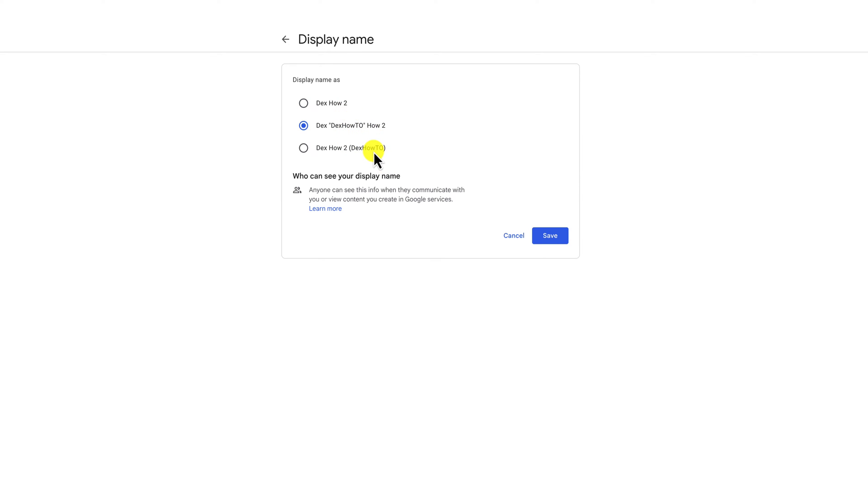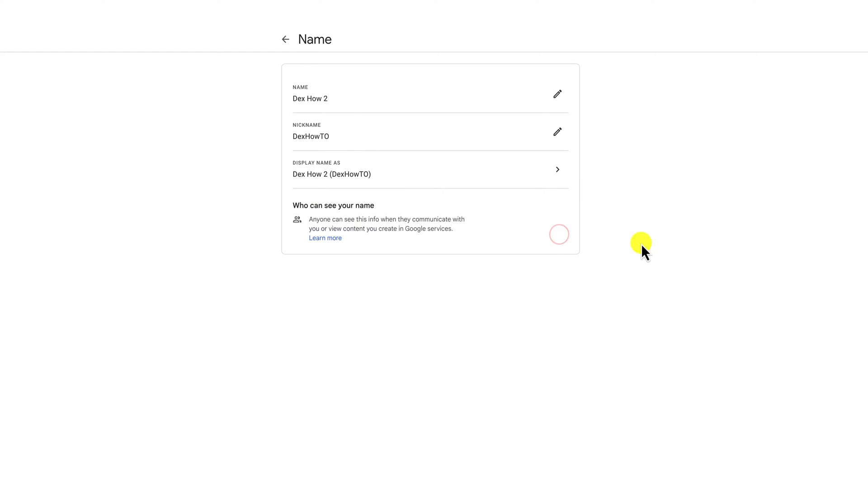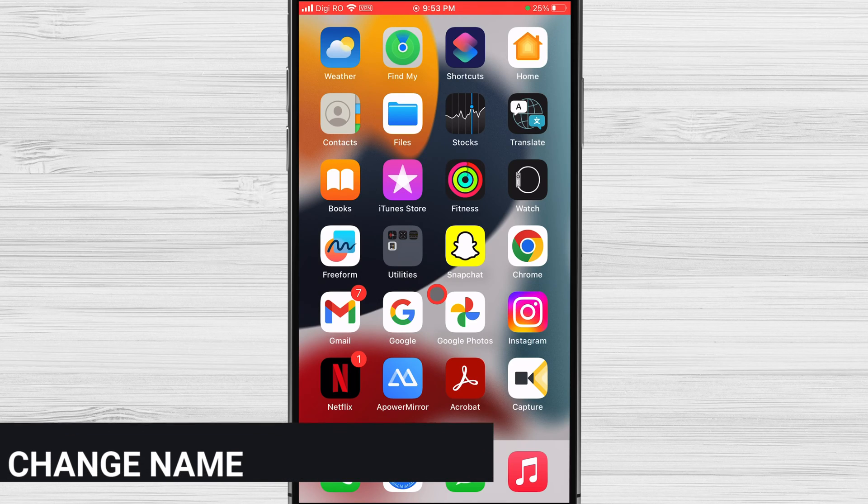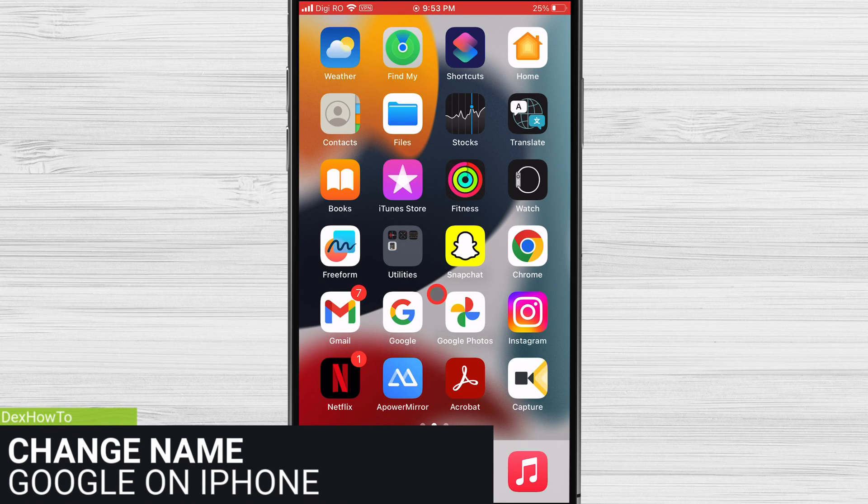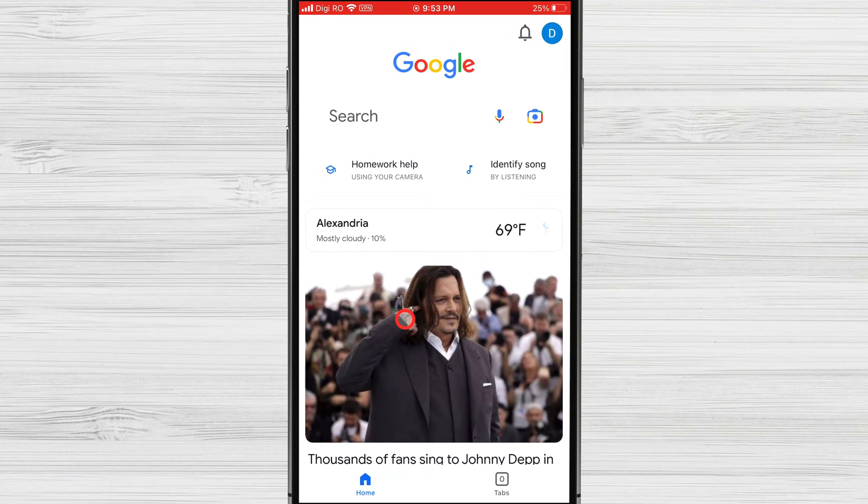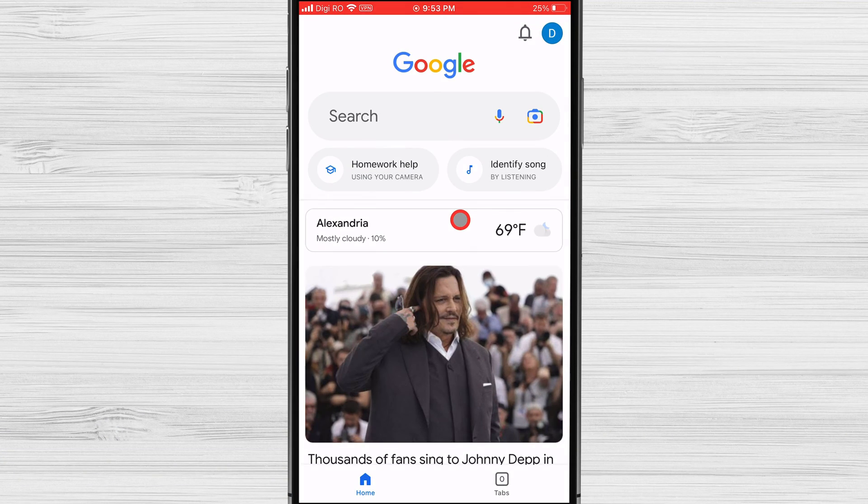After you have set these three fields you can say you have changed your account name on Google. How to change your Google account name on your phone. To change your Google account name on your phone you will need to open a Google app.